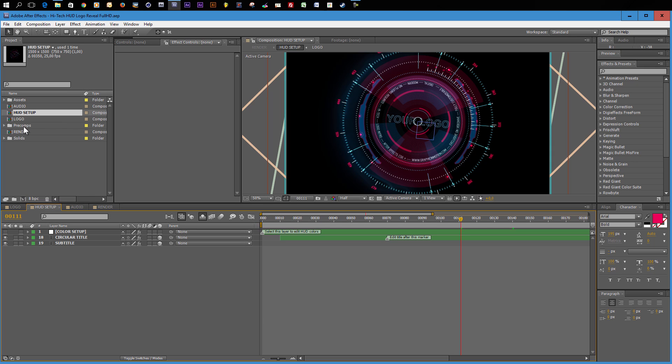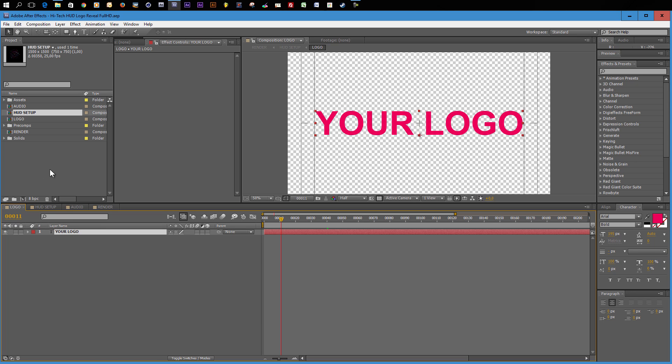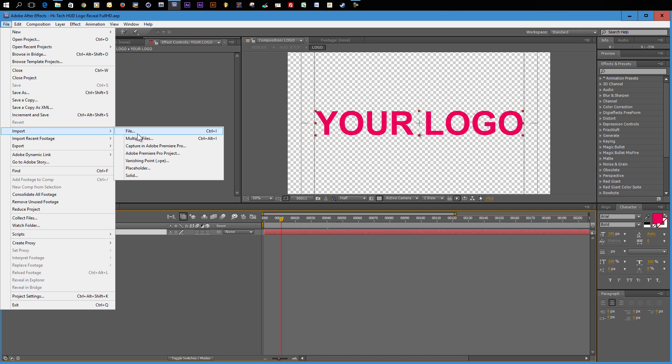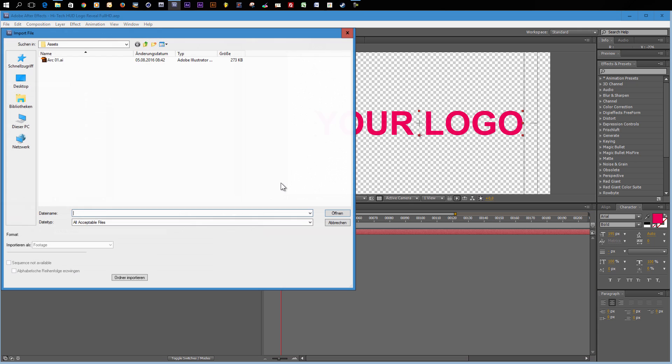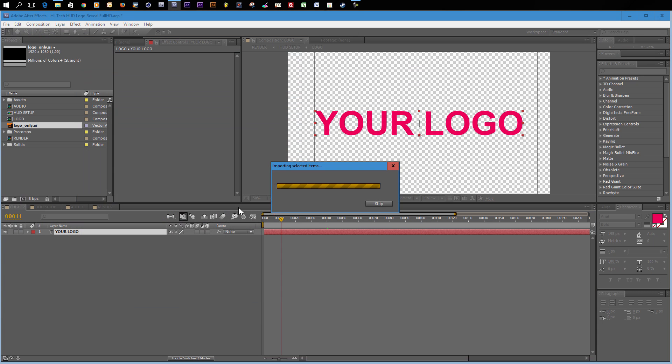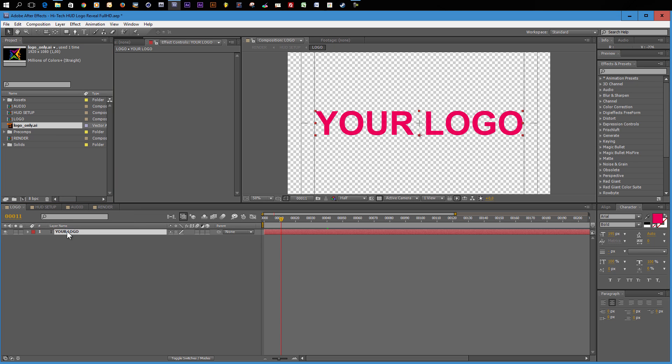The first step in the customization process is to import a new logo. Go to the logo composition and you see right now there is only a placeholder, which is a text layer. So you can also use this template with a title. You do not need a logo. Now let's go to file and import a file. In my case, I will import my Graphic in Motion logo and drag it into my logo composition.